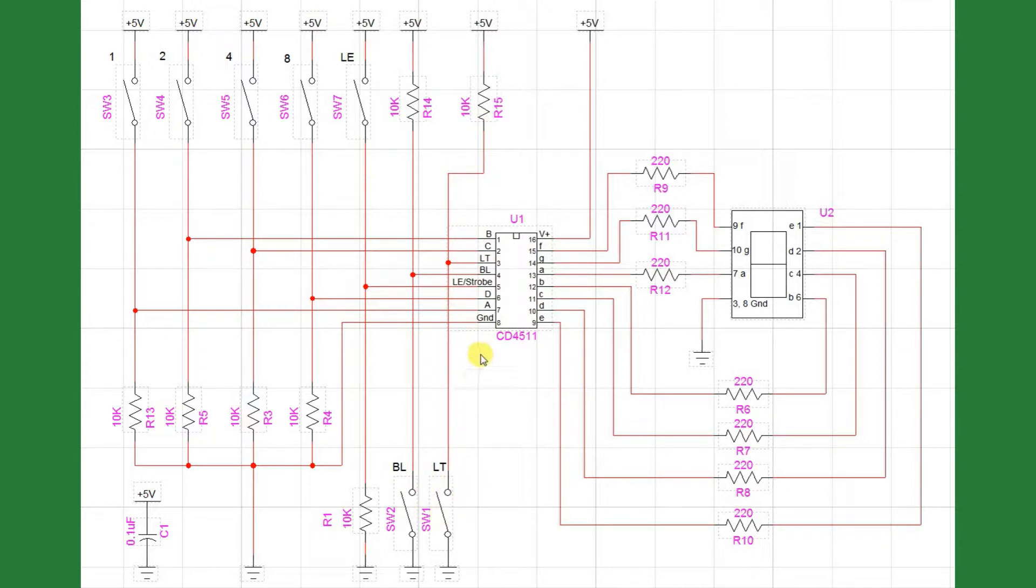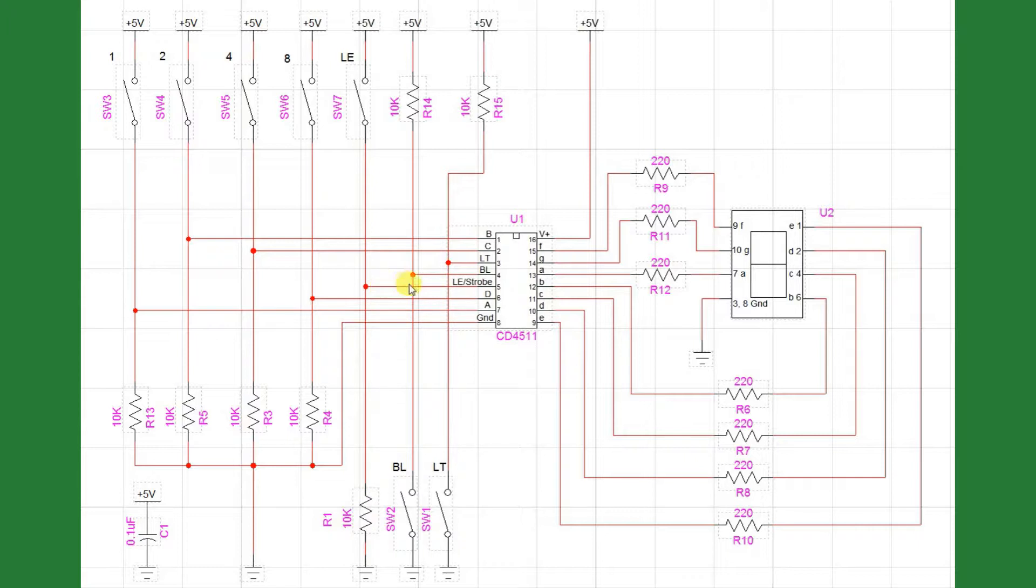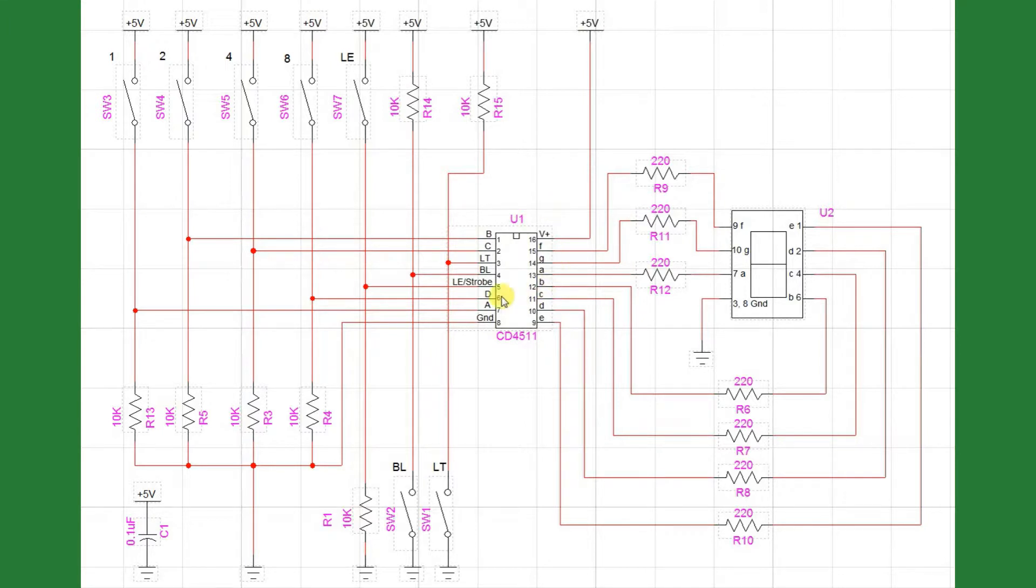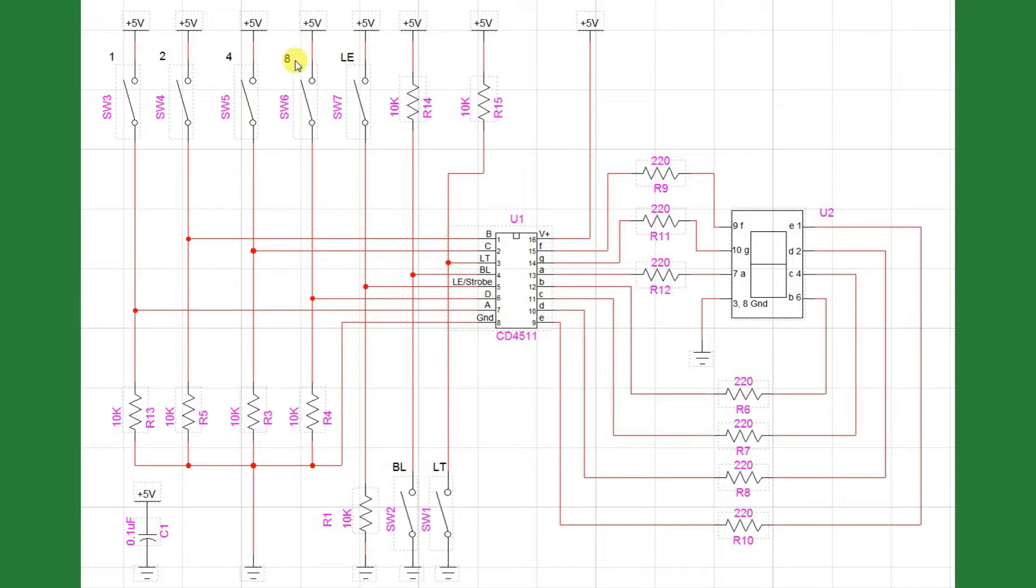You see for the latch enable strobe pin, the opposite is true. We pull the pin low to enable it, and we only disable it if we turn on this switch here, connecting the pin to plus 5, which will essentially freeze the display. You can also see that pins A through D are connected to these switches here, which represent the 1, 2, 4, and 8 in binary.